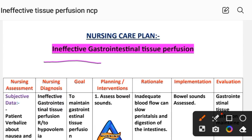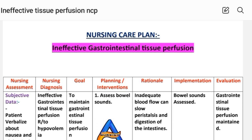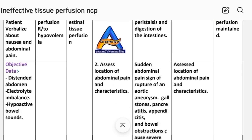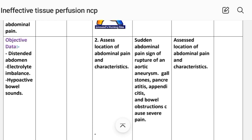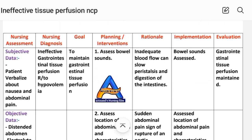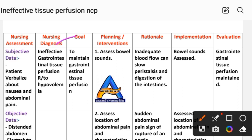Nursing care plan: Ineffective gastrointestinal tissue perfusion. Assessment — subjective data: patient verbalizes nausea and abdominal pain. Objective data: distended abdomen, electrolyte imbalance, hypoactive bowel sounds. On the basis of these findings, the nursing diagnosis is: ineffective gastrointestinal tissue perfusion related to hypovolemia. Goal: to maintain gastrointestinal tissue perfusion.